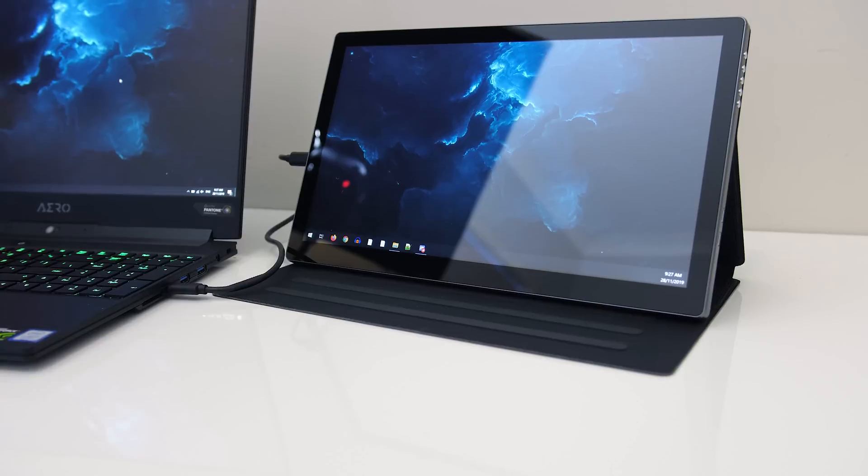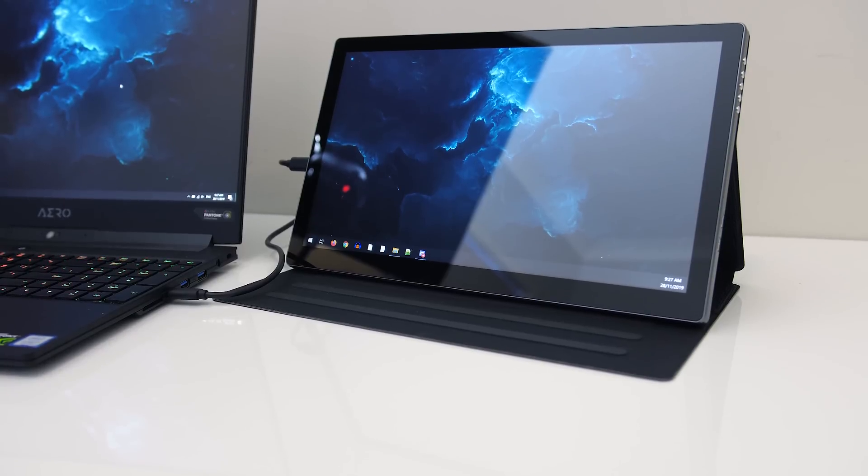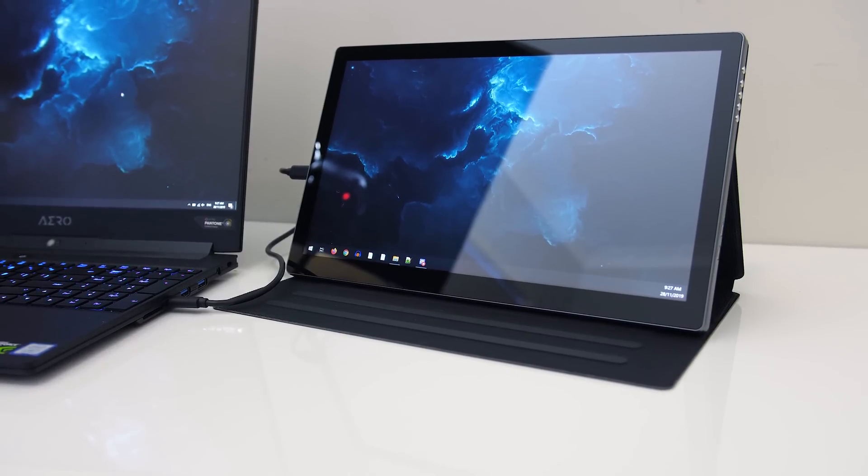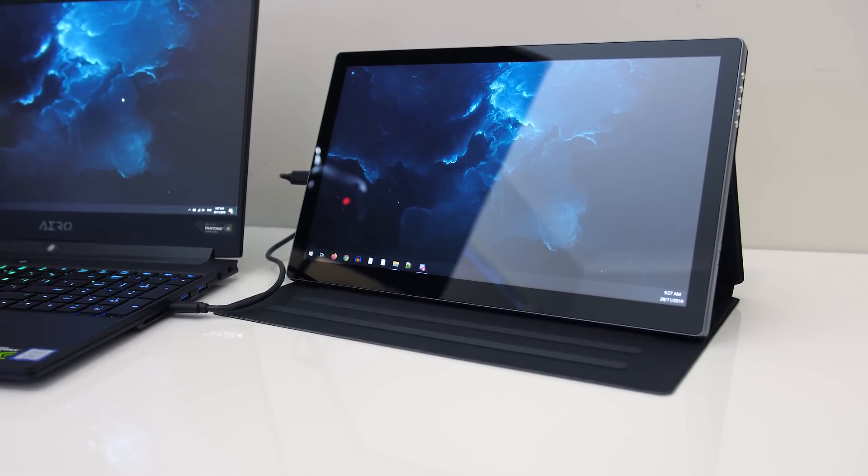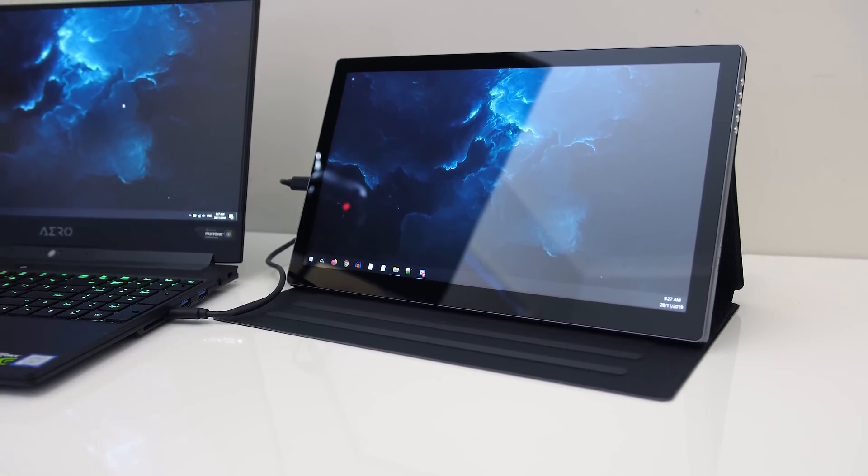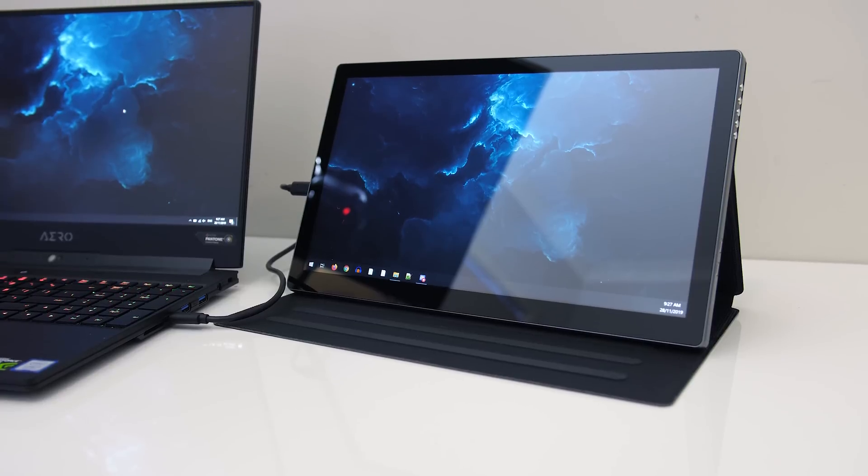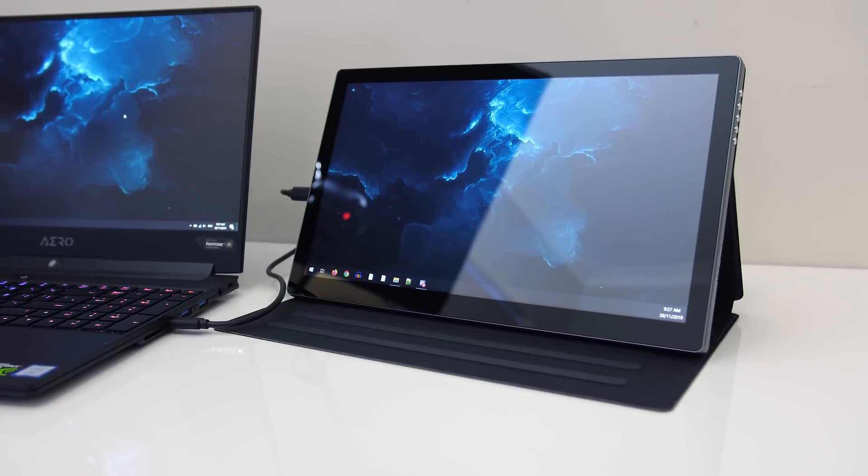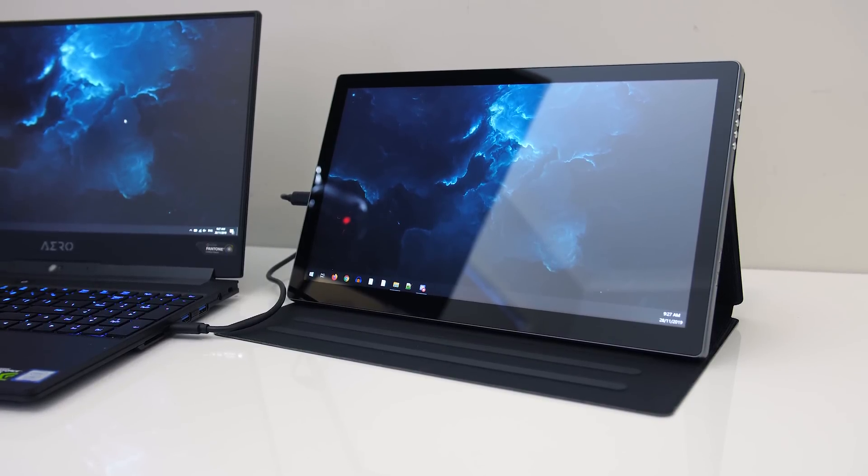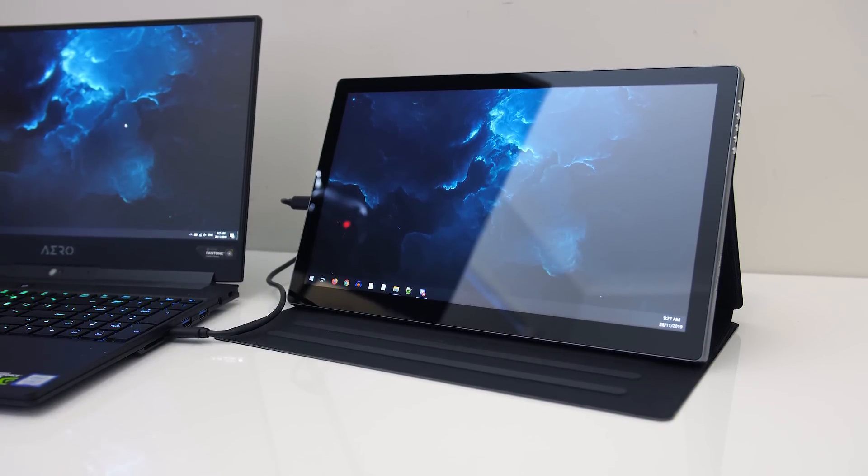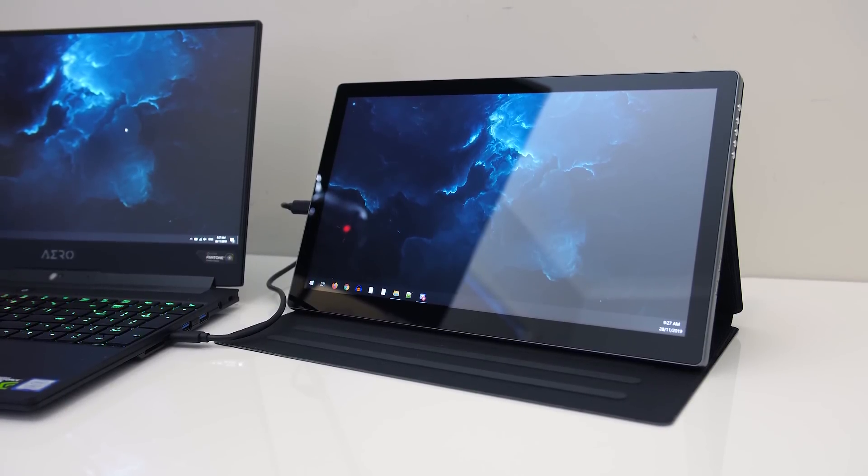This could make it a little inconvenient depending on what I/O your laptop has. But for me, I can literally just connect one Type-C cable and the screen gets power, display and sound.